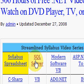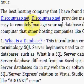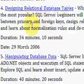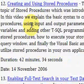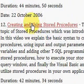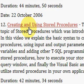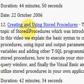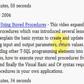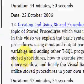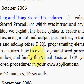Today we're looking at stored procedures, so we'll go down to the bottom. This is video number 12, it's 42 minutes long, and it's about using and creating stored procedures. It shows you how to create and update stored procedures, how to use input and output variables and return values, how to declare variables and add other T-SQL programming elements, and how to execute stored procedures from the query window. Finally, it shows you how to use VB and C-Sharp syntax to use stored procedures within your own web applications and Windows-based applications.